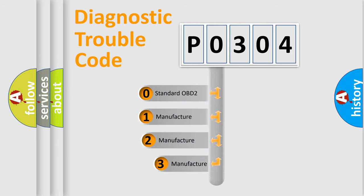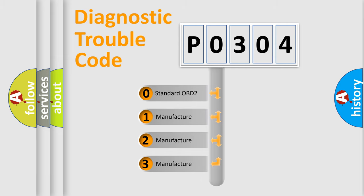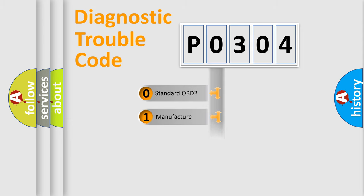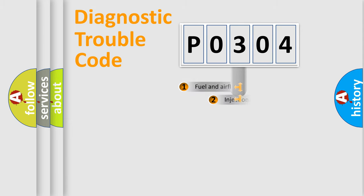If the second character is expressed as zero, it is a standardized error. In the case of numbers 1, 2, or 3, it is a more prestigious expression of the car-specific error.